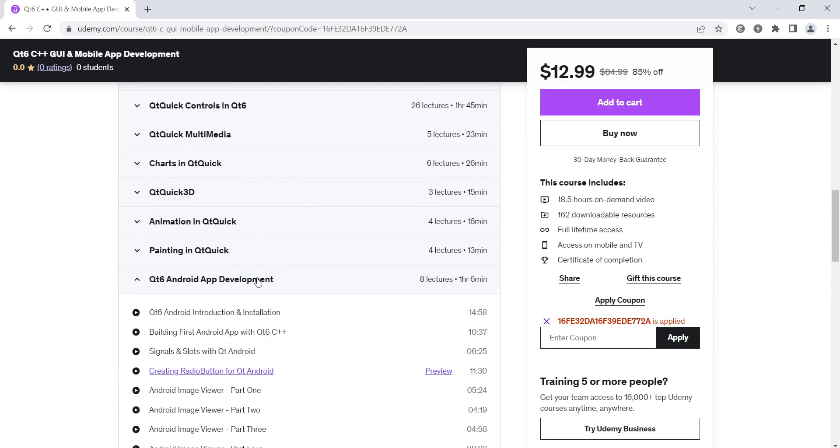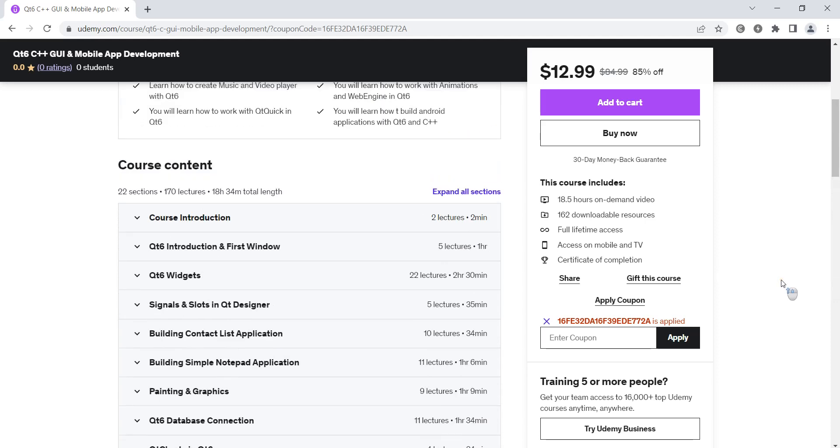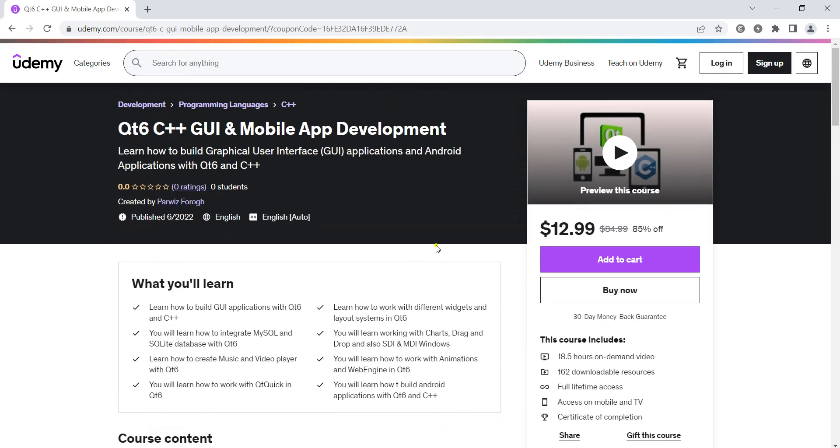So there are different sections that you can learn, and if you're interested in this course, I've added the link in the video description with a discount code, and you can purchase this course. Thanks for listening.